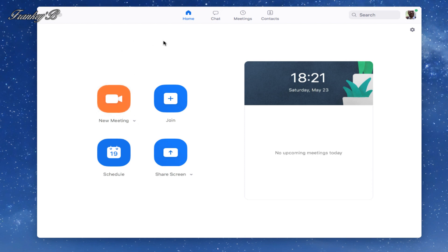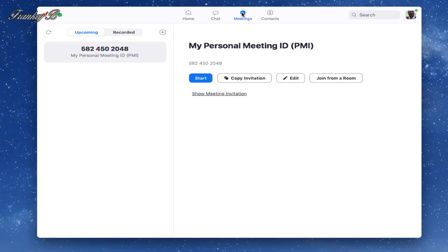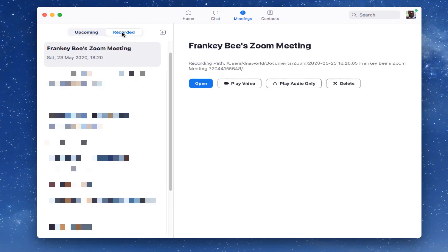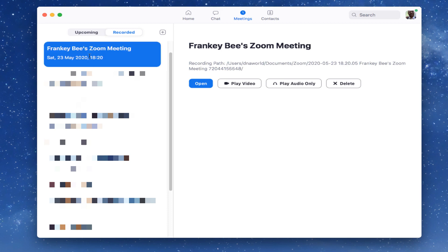But if for one reason or another you don't see your recording, then go to the main welcome screen, click on meetings at the top menu bar, and on your left hand column click on recorded and you will see your recording in here. And now you can open it, play it, or delete it, whatever you choose.